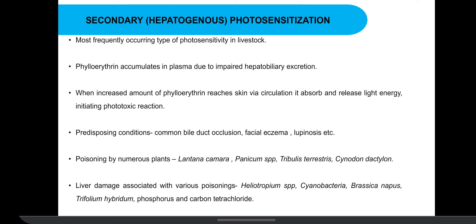Moving to secondary or hepatogenic photosensitization — it is the most frequently occurring type of photosensitivity in livestock. Due to impaired hepatobiliary excretion, for example common bile duct occlusion or hepatitis, phyloerythrin is neither metabolized nor excreted, but reaches peripheral circulation initiating a phototoxic reaction. This occurs in animals grazing on Lantana camara, Panicum species, Heliotropium species, etc.